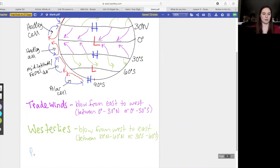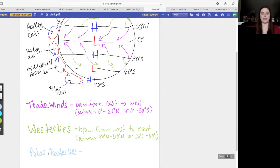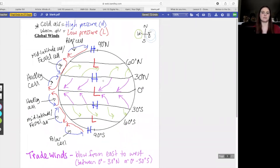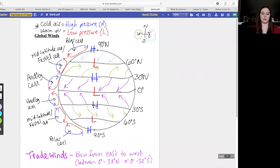This last set is going to be the polar easterlies. Because this has the word 'east' in it, it blows from east to west. Air moves from an area of high pressure to an area of low pressure, so we point them in this direction. The same occurs in the southern hemisphere — it's going to blow from east to west, going from high pressure to low pressure.